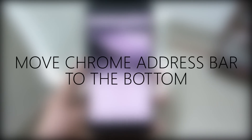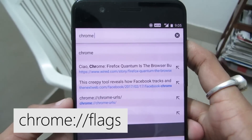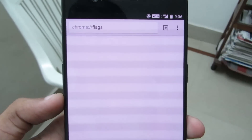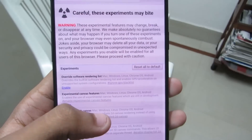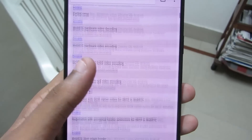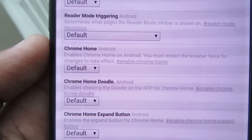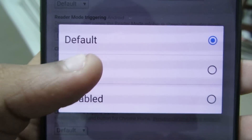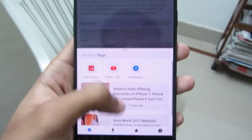Move the Chrome address bar to the bottom. To do that, click on the address bar, type 'chrome://flags' and click on it. This will take you to the experiments page, where you can browse through many developer experiments that never make it to the official app. Search for 'Chrome Home' — this enables Chrome Home on Android. Click on Default and change it to Enabled, then restart Chrome. This time you can see the new layout.